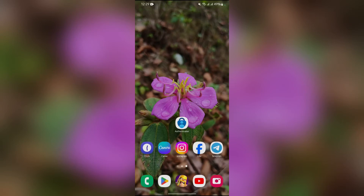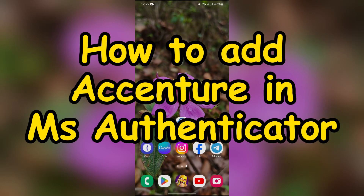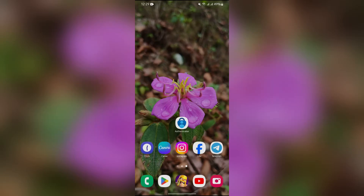Hey guys, welcome back to yet another interesting video of How Logical. In this video I am going to show you how to use or add a Ascenter in Microsoft Authenticator. So without any further ado, let's dive right into this exciting video.